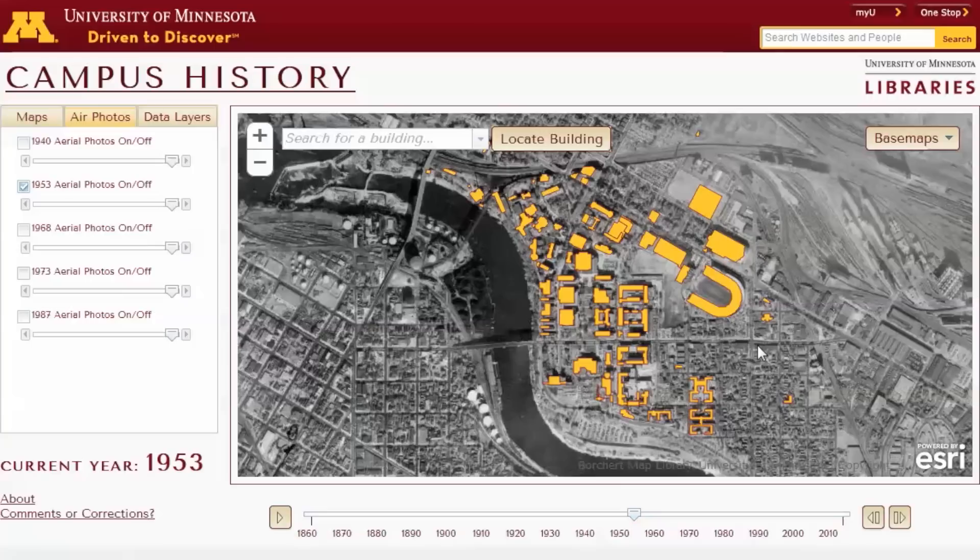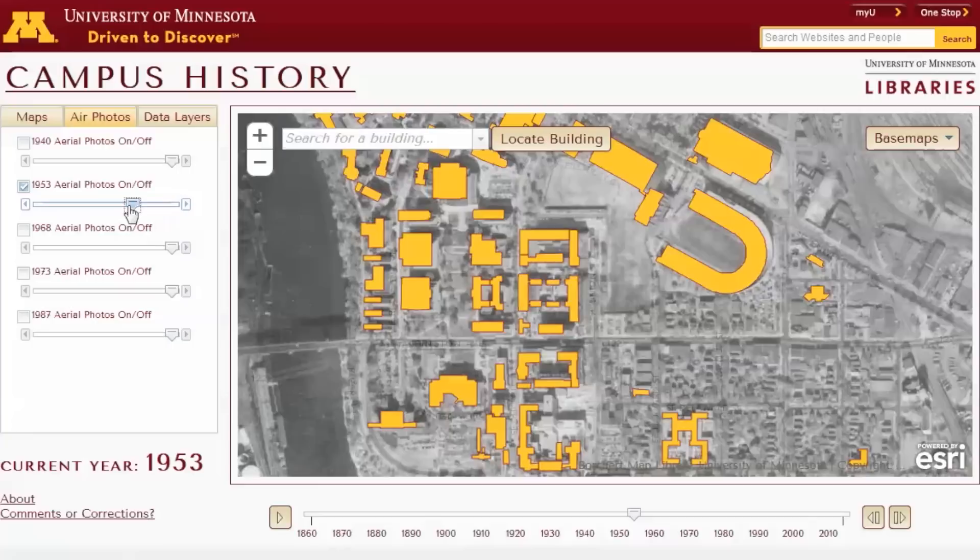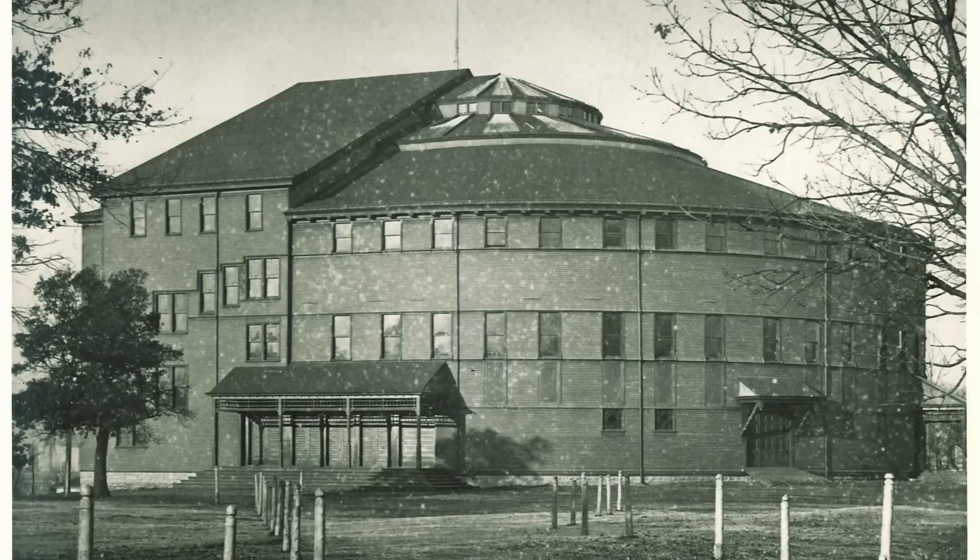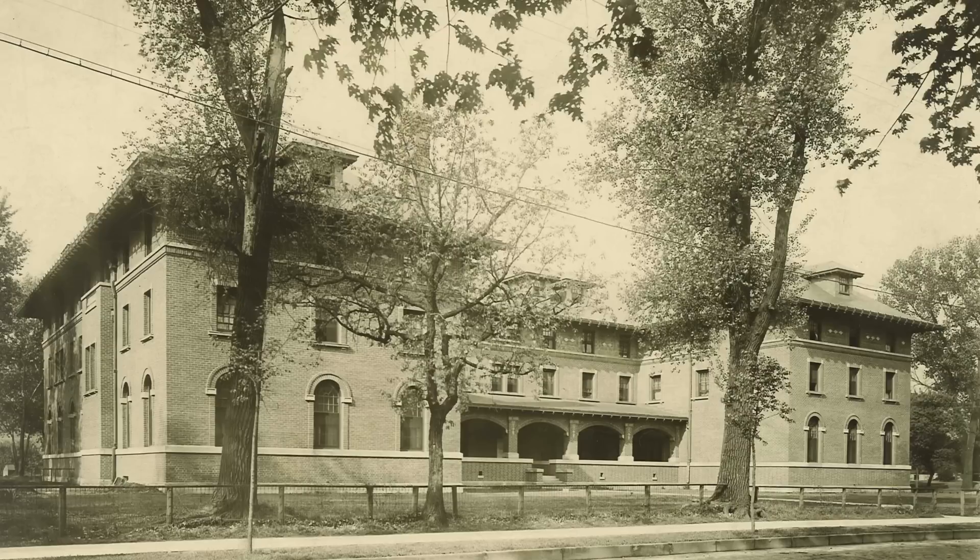We also now have the GIS data for the building footprints available, so any student, researcher, or anyone who wants to work with the data itself can get that from us. You can discover things that you didn't know were there — for example, there was a building called the Coliseum whose current location is Sanford Hall, one of the residence halls on the East Bank campus. It was only around for 10 years and so it only appears on a couple of maps.